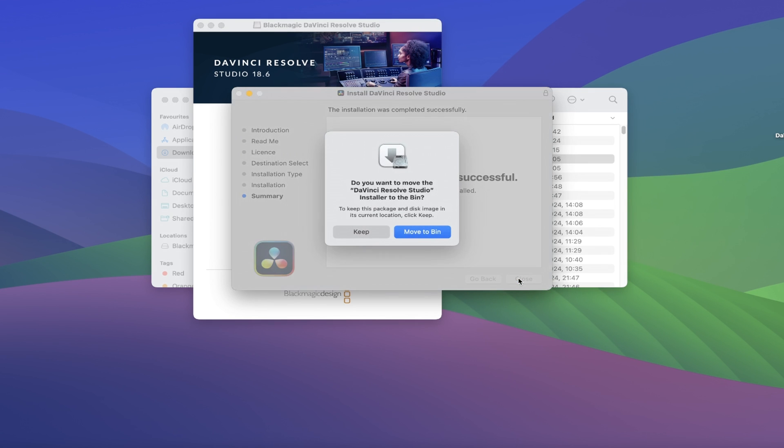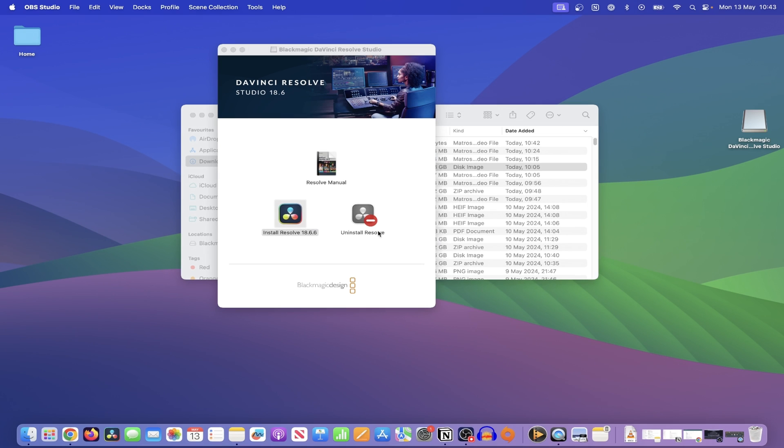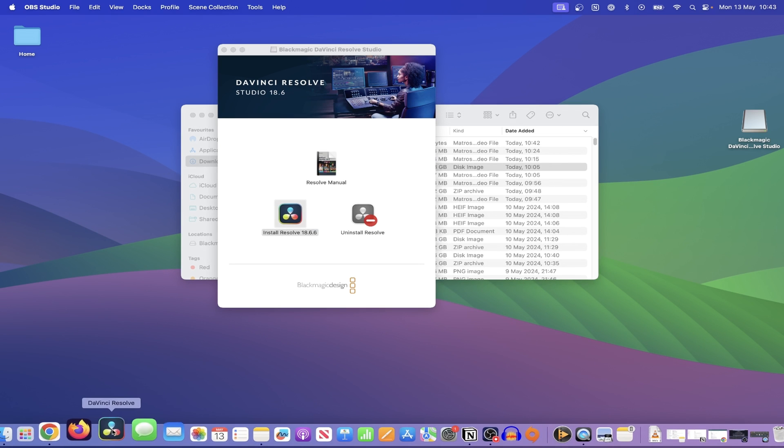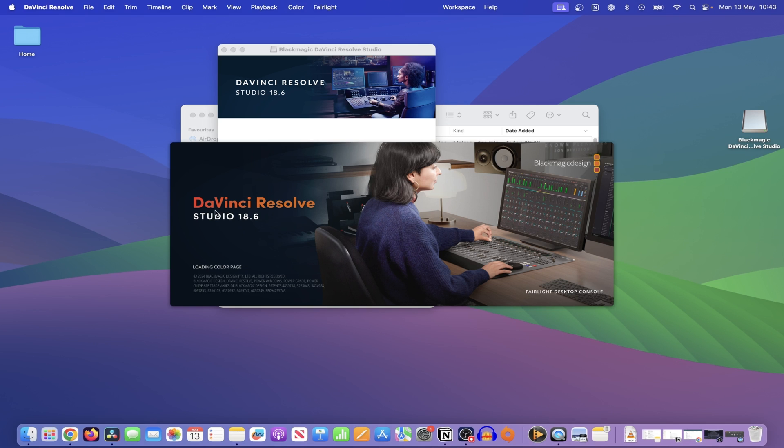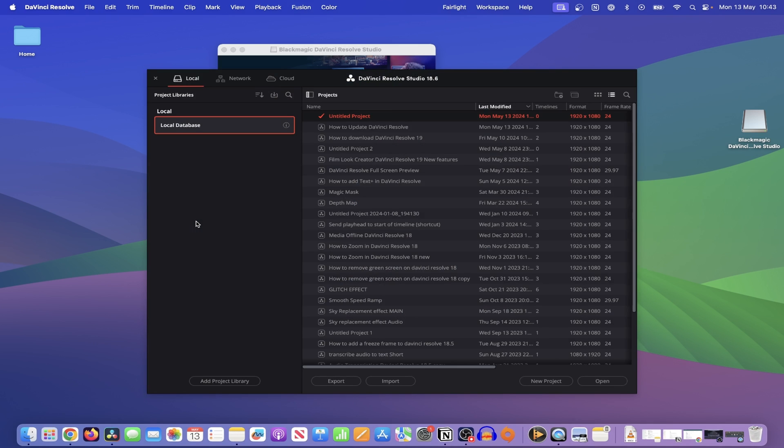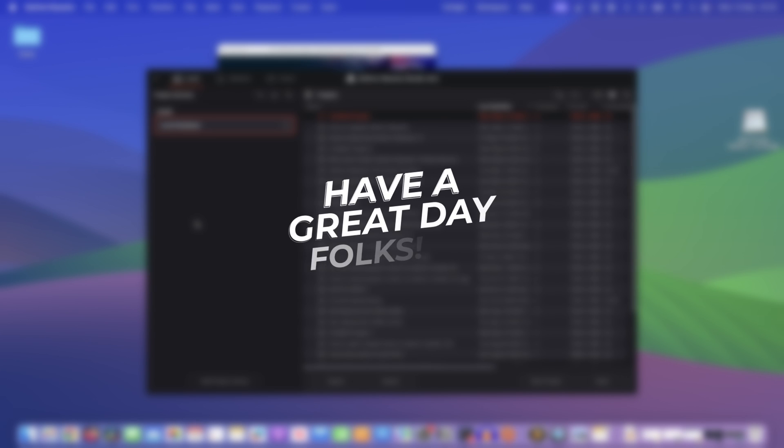Click on Close, and it will prompt you to move the installer file to the bin or keep it. I'll keep it for now. Now if you find your DaVinci app and open it up, while loading, you'll see that it says DaVinci Resolve Studio 18.6 in my case, and you're all set! Ready to get stuck into your next project. Have a great day folks!